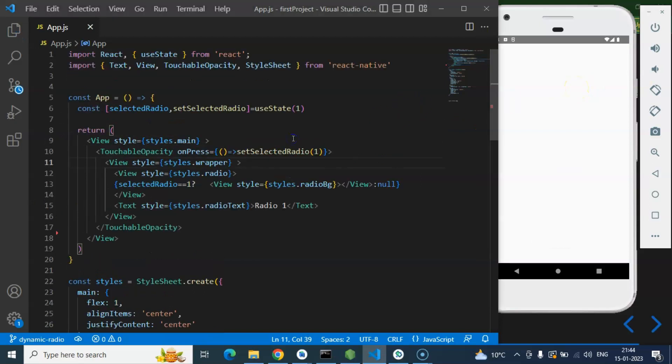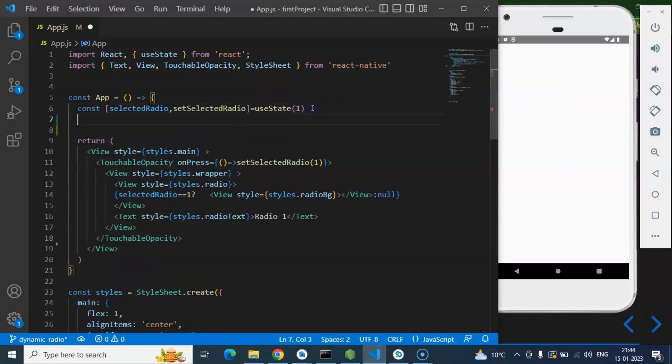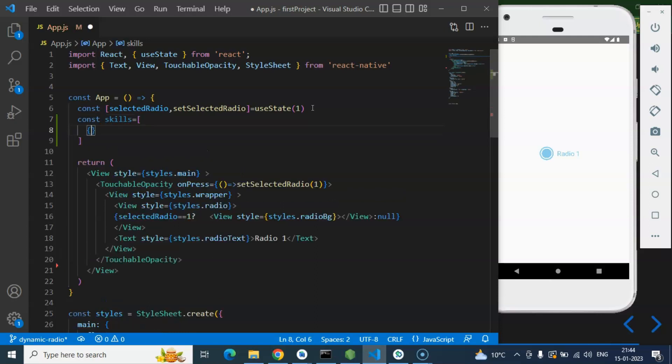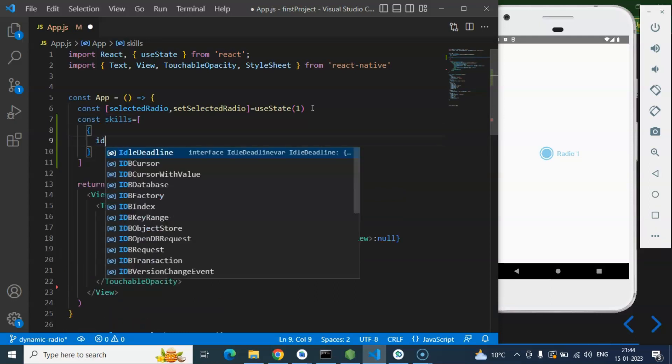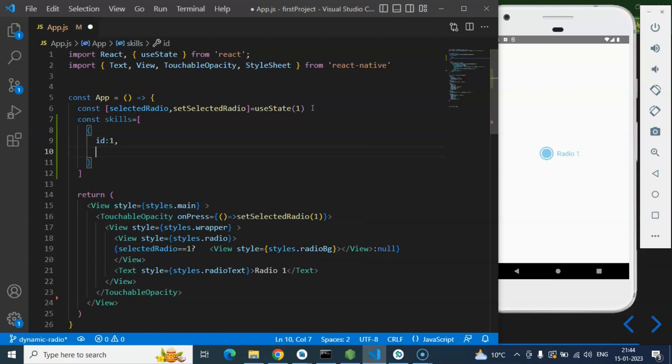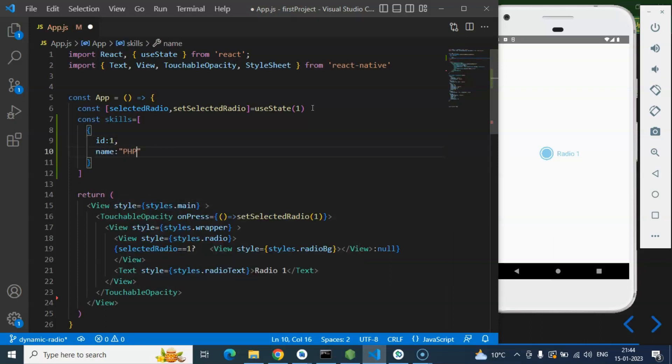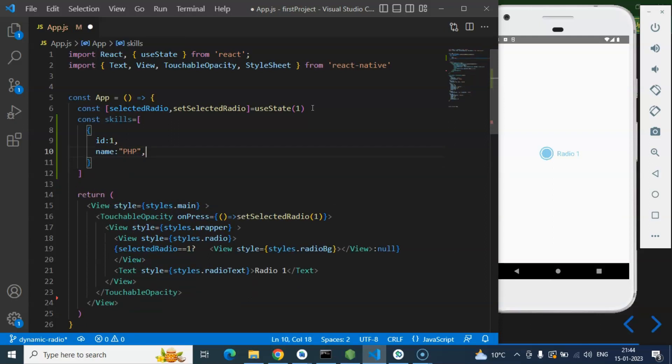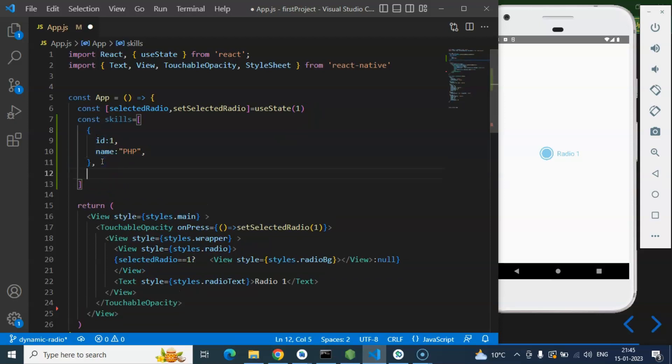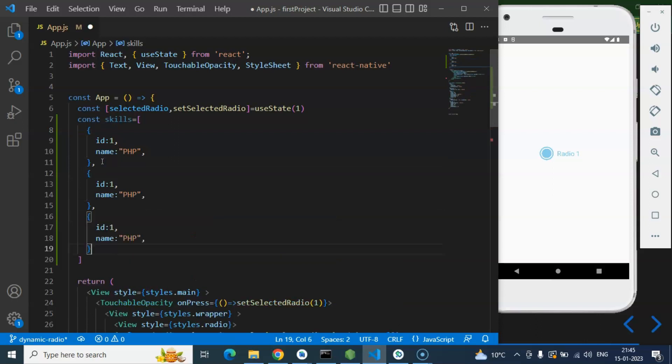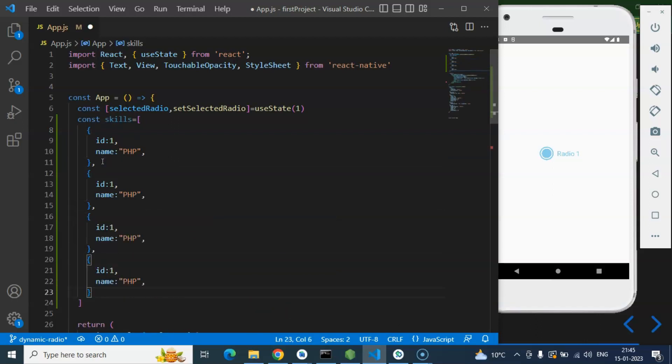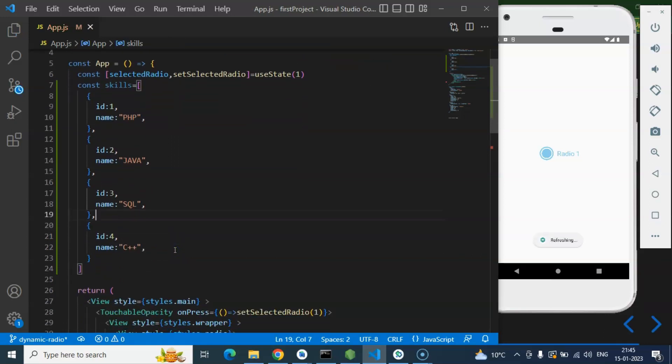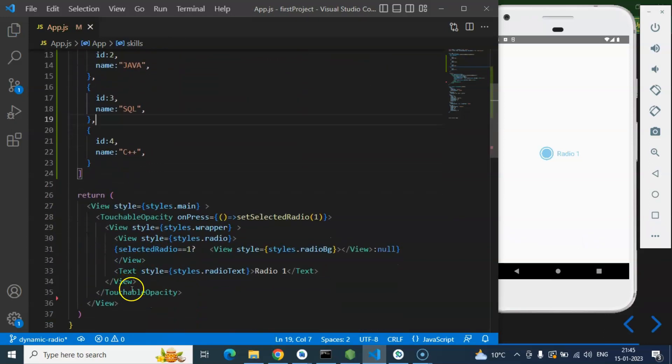While this is refreshing I am just creating an array of skills. Let's say skills could be inside the object so id of first object is one and skill name could be php. Second one I am just copying this and pasting. Let's put the id two for java, three for sql and four for cpp.